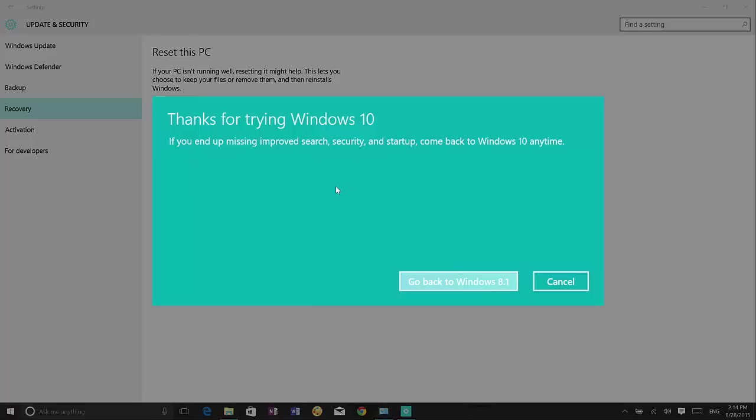After you go back make sure to check that everything is working and check for new updates for that operating system that you have. And that's pretty much all you need to know to go back to your previous version of Windows. In this case Windows 8.1. So I hope this video was informative for you and thank you for viewing.